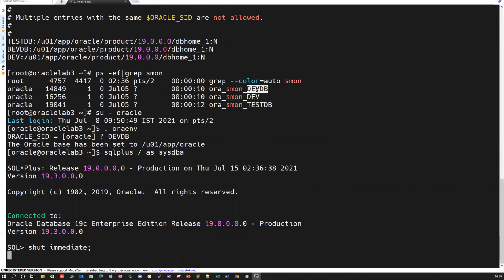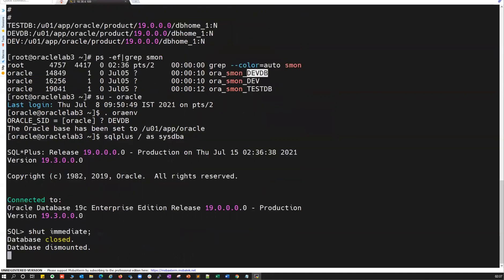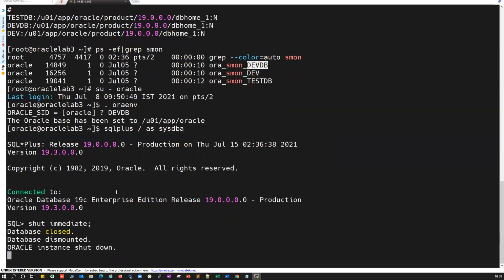I'll demonstrate dropping this database using the manual method. Start your database in mount mode with the exclusive and restriction mode. There are two caveats here — what is exclusive and what is restriction mode — which I'll explain briefly. I'll do: startup mount exclusive restrict.